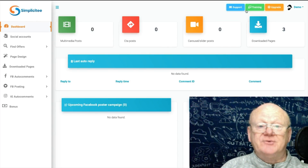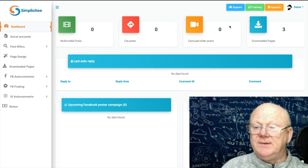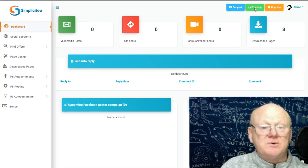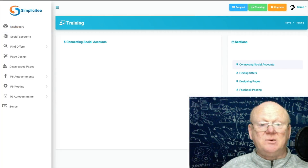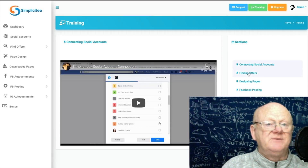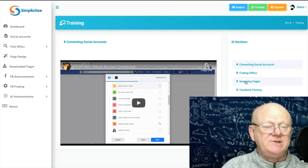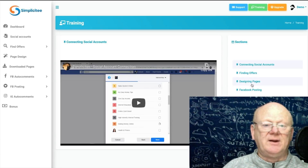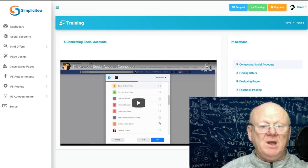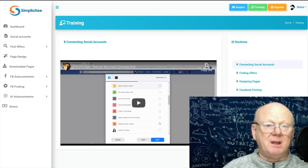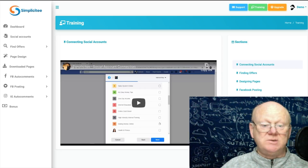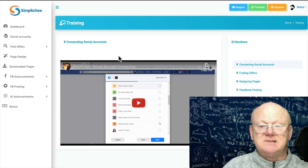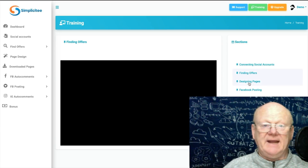This is all about landing pages and you're getting the training and everything. I'll hit this green button up here next to Support — you can get support easily by clicking there. Clicking the green button takes us to the training page, which shows you how to connect your social media accounts, how to find offers to promote, and how to design your pages. They're already done — you've hardly got to do anything, just add your own twist and put your auto responder on it.